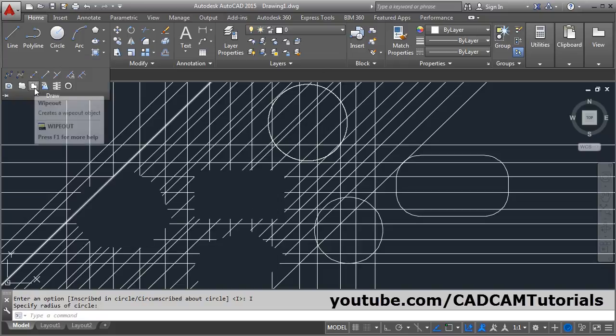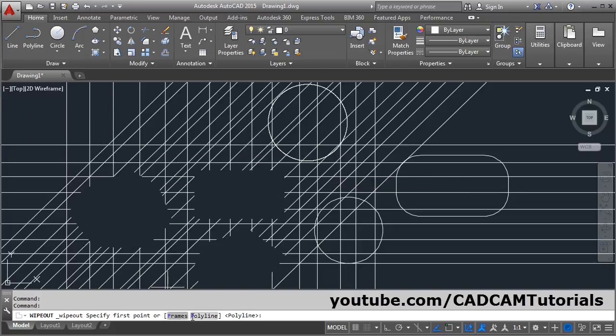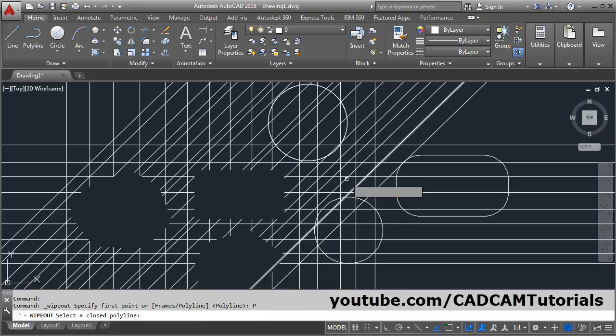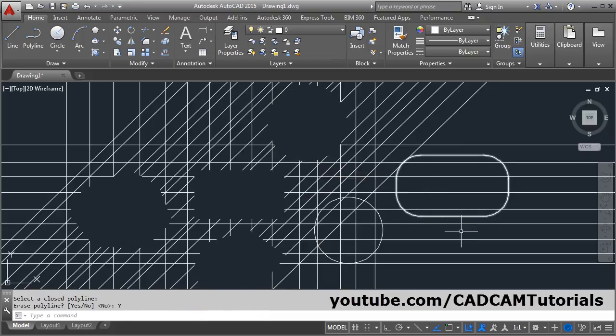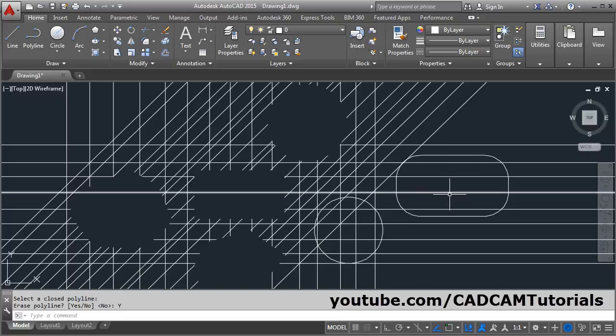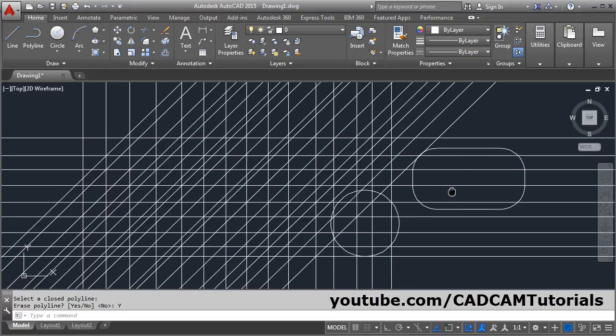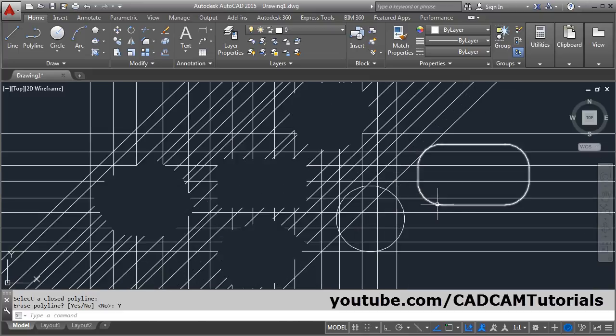Wipeout, then polyline, select this polygon, then yes. So in this way you can create a wipeout for circular objects using polygon. Thanks for watching, we will stop here.